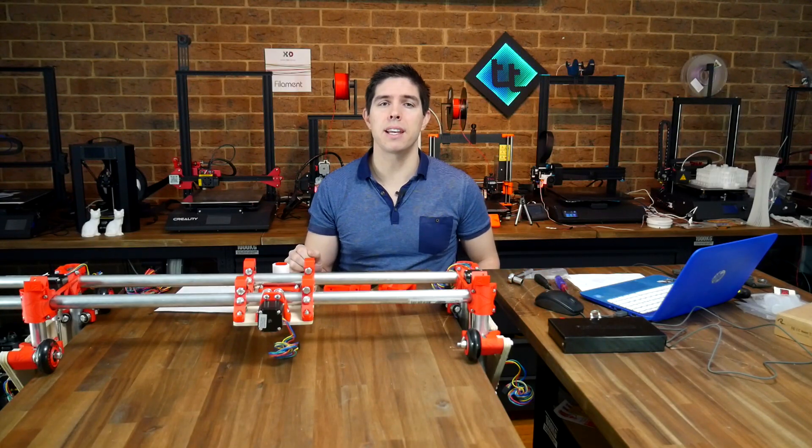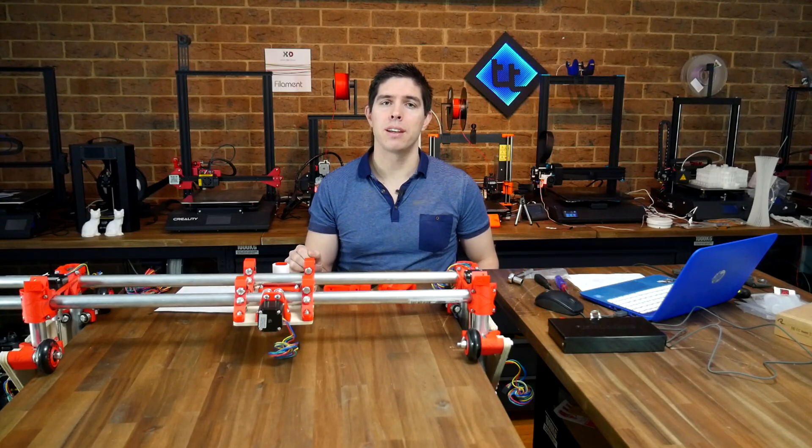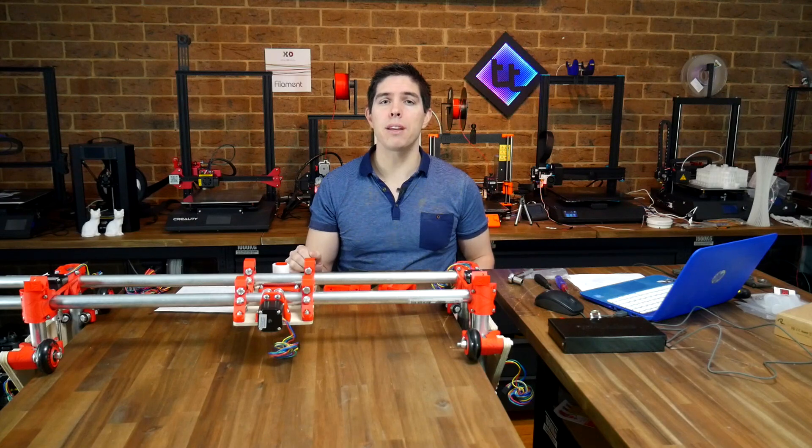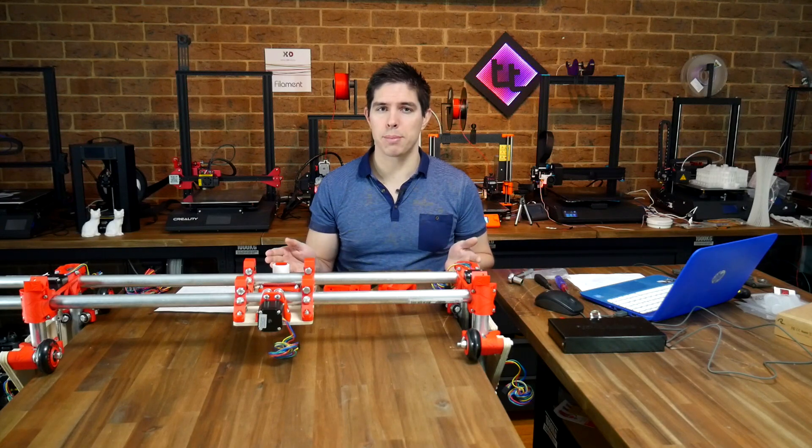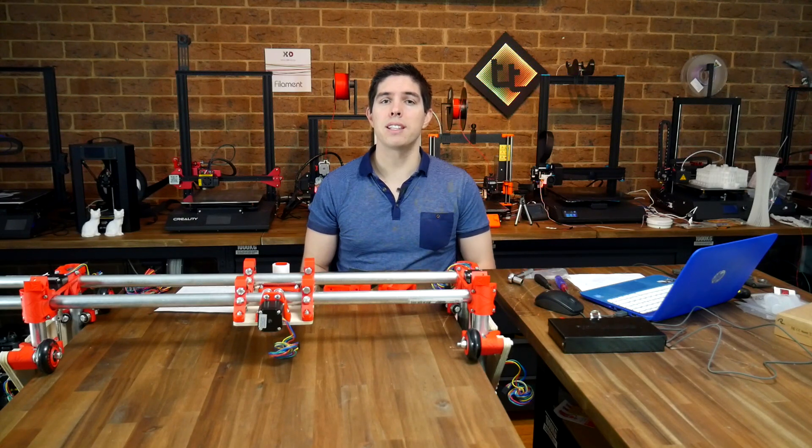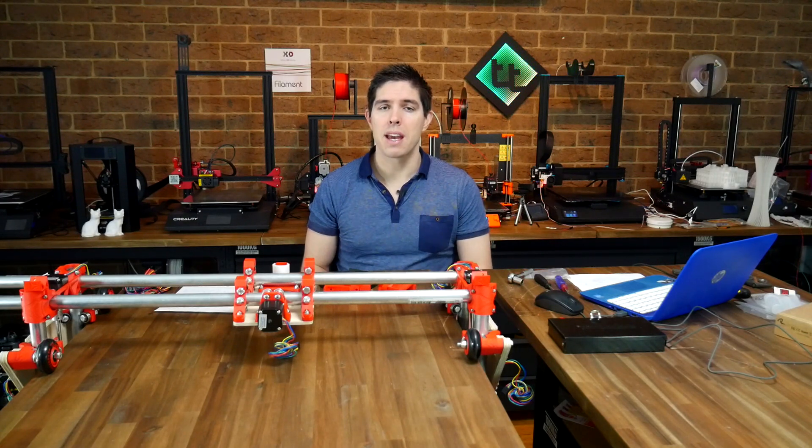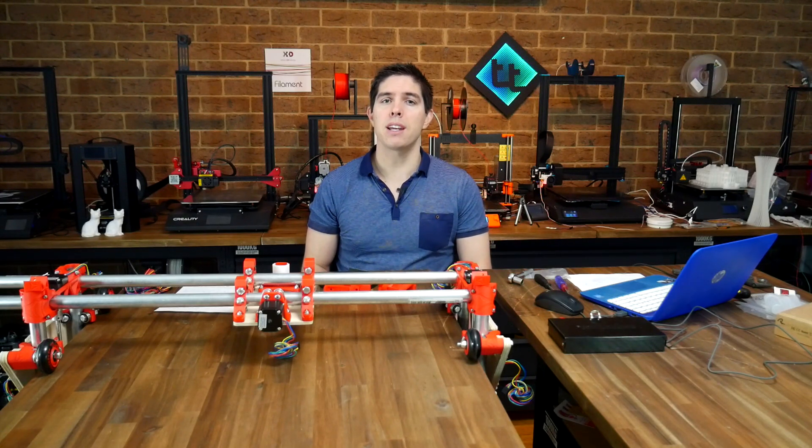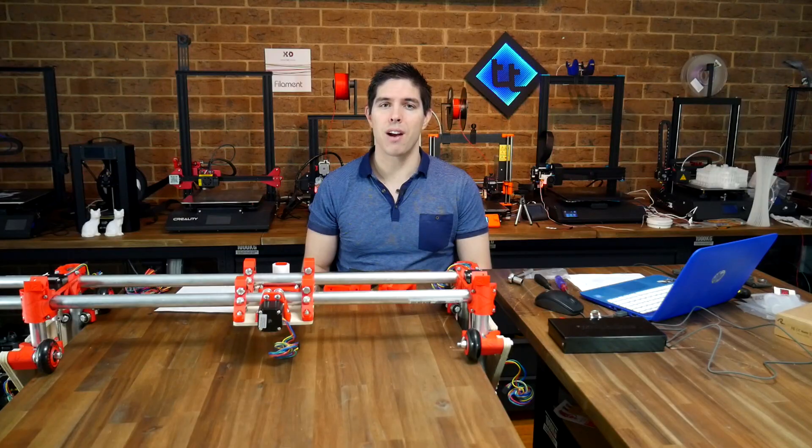If you don't want to miss it, hit that sub button. In the meantime, leave your thoughts in the comments below. Thank you so much for watching, and until next time, happy 3D printing your CNC router.